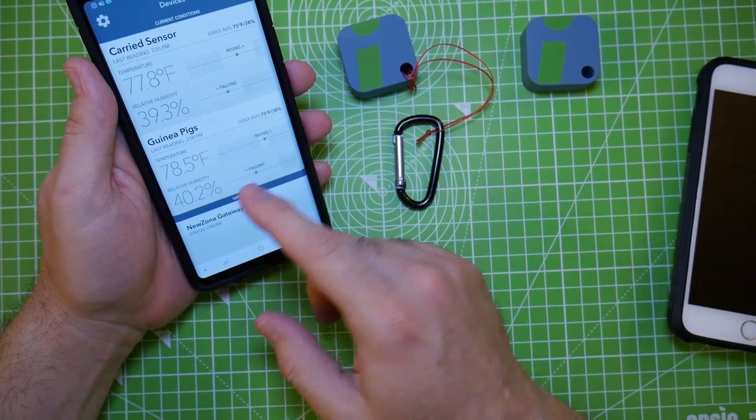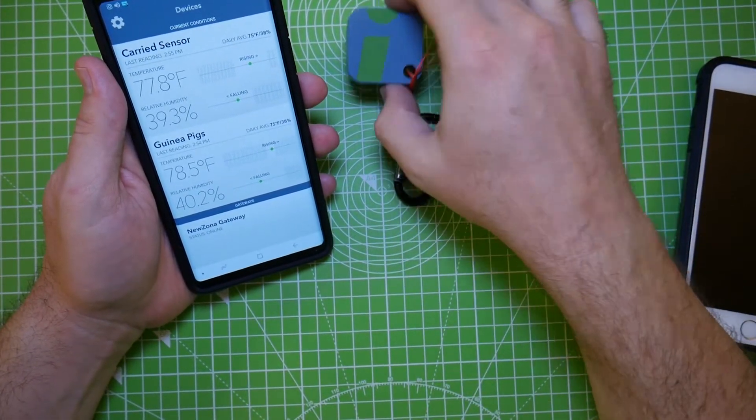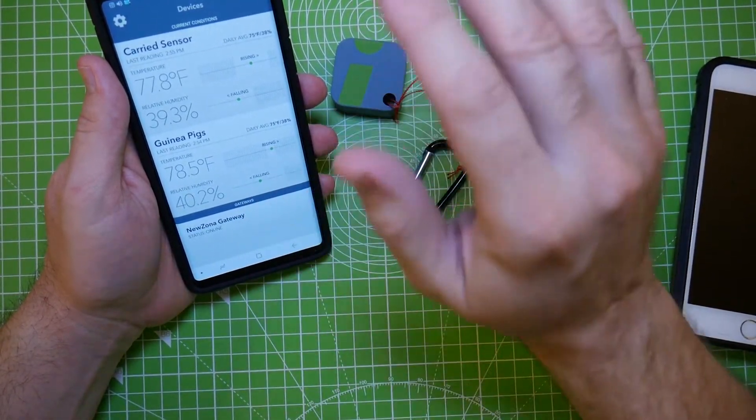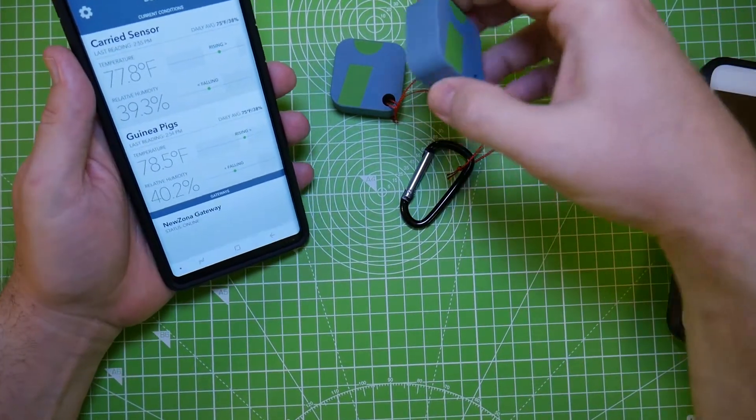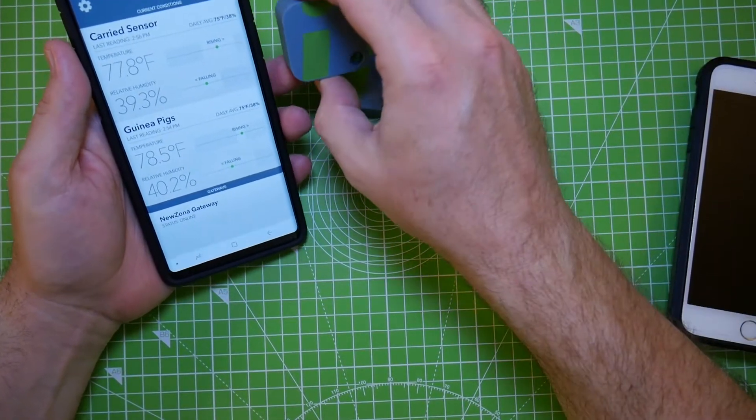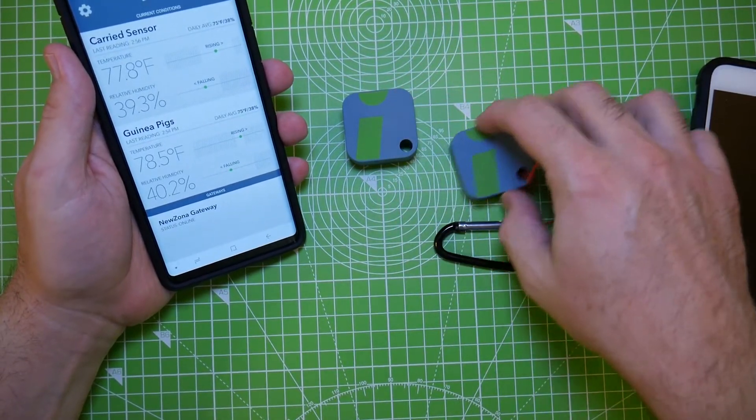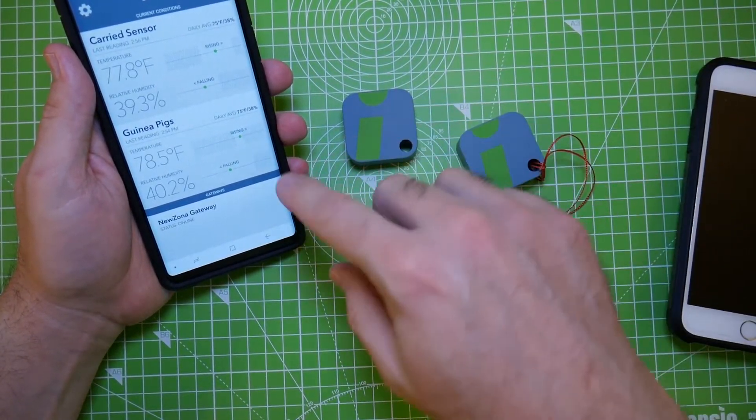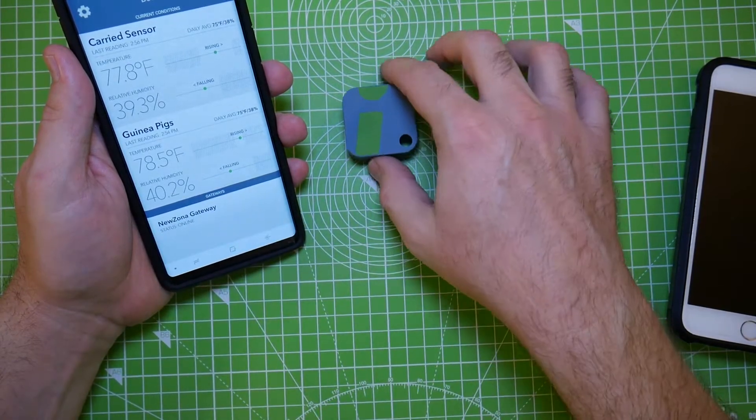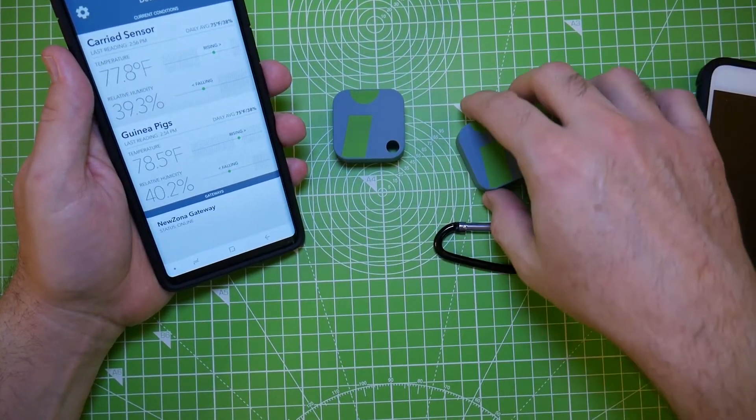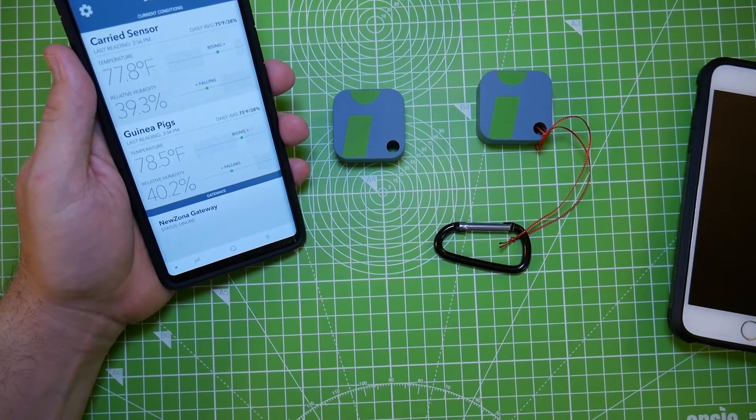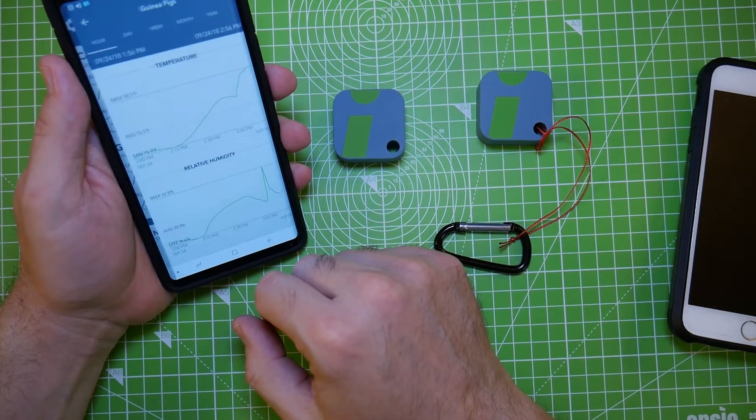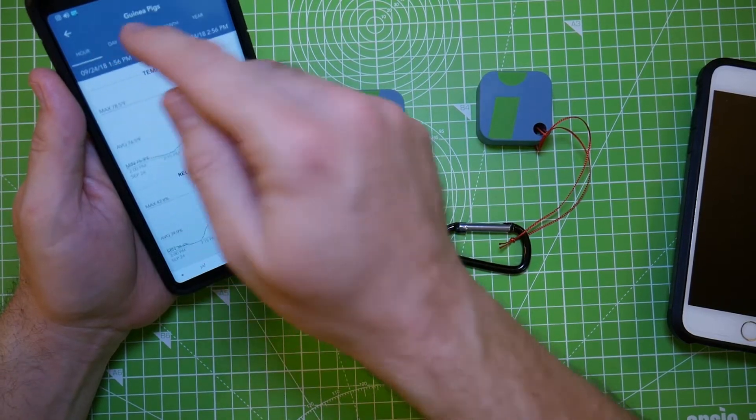The gateway at the bottom is what allows you to get your temperature readings away from your home. Like I have this at my guinea pig cage and I go to work. The gateway allows the information to be transmitted to me at work via the app. You can view data by hour, day, week, month, or year.